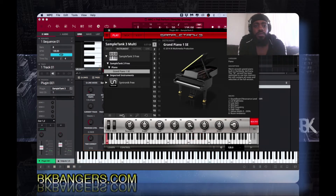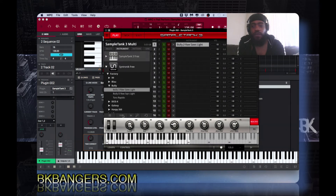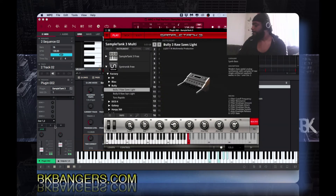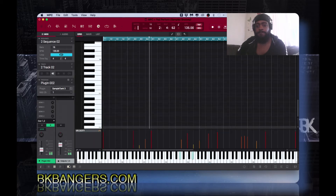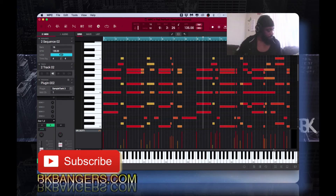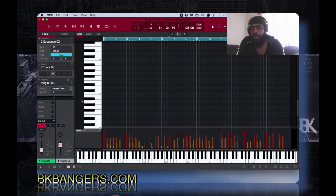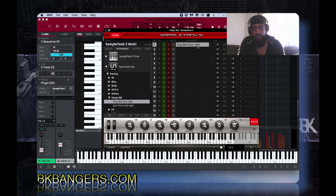It's a nice grand piano sound, but we want more. The next track — going to Sequence 2 — is a sound from Syntronik. Here's how it sounds by itself. After that I used another instance of Sample Tank 3.